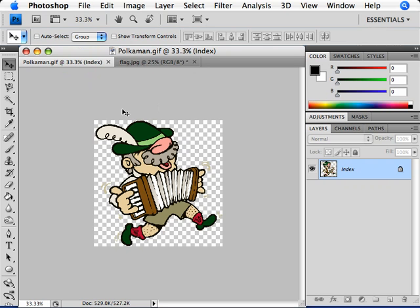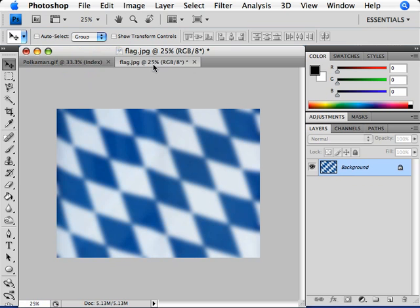I'll click on the tab over to the right. Now we can see this image down below. This is an image of a flag. What I'd like to do is place that illustration of the accordion player on top of this flag.